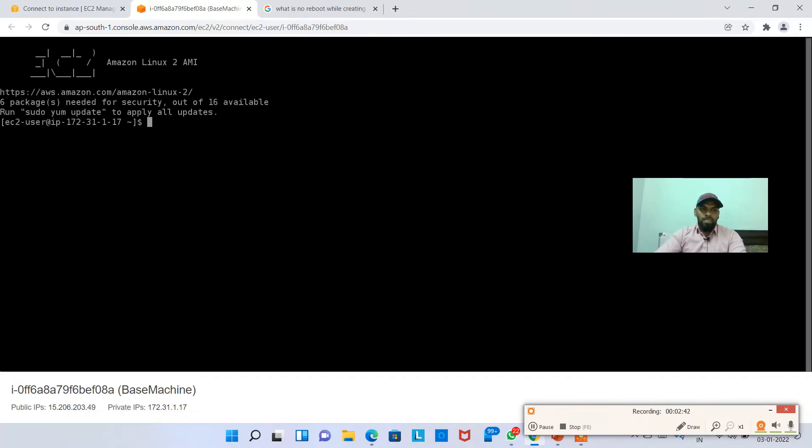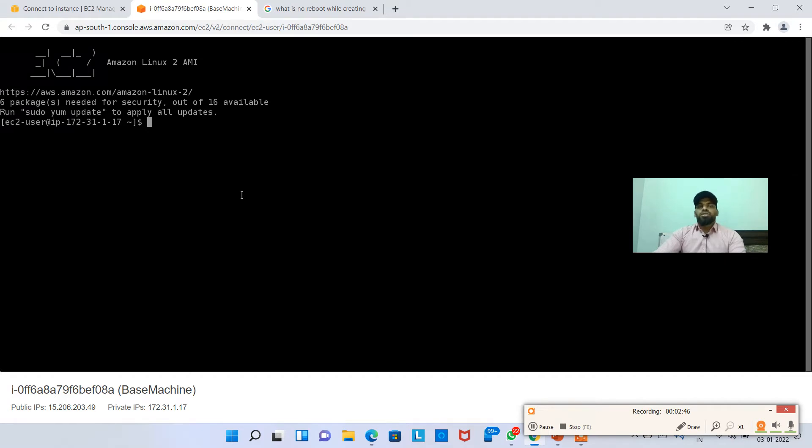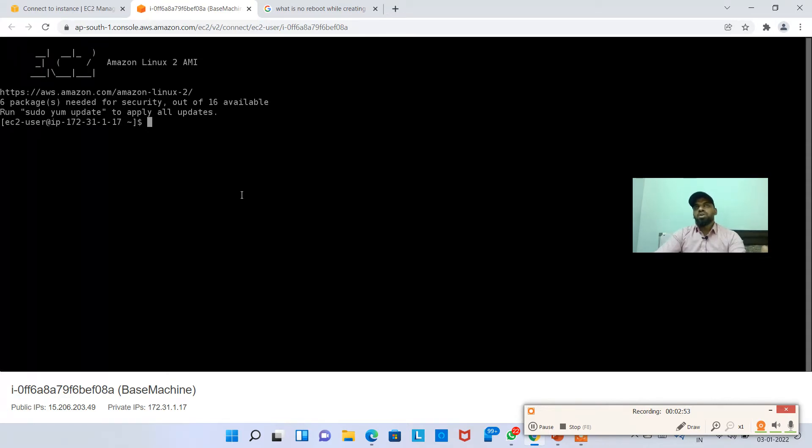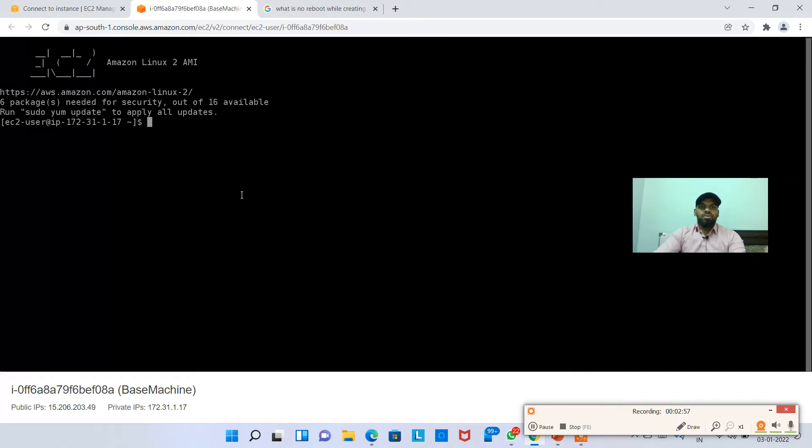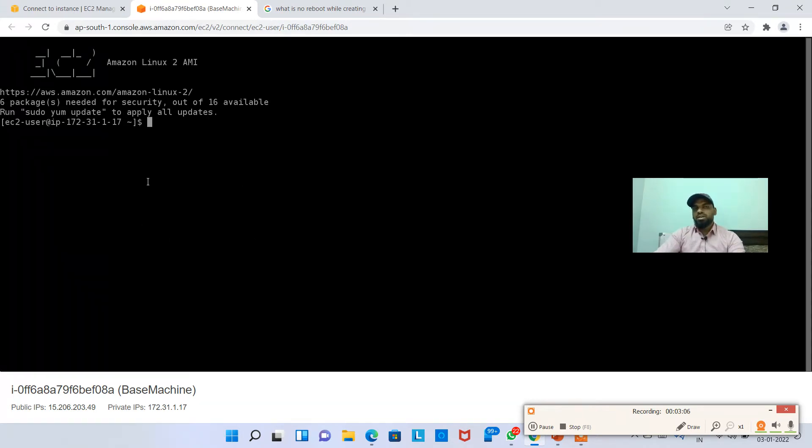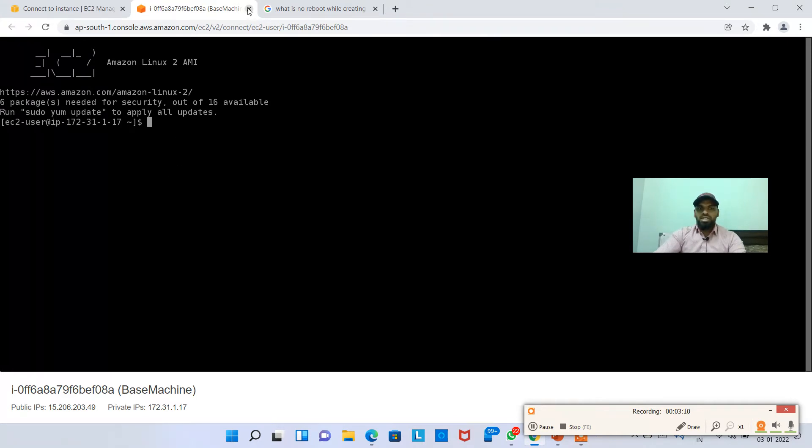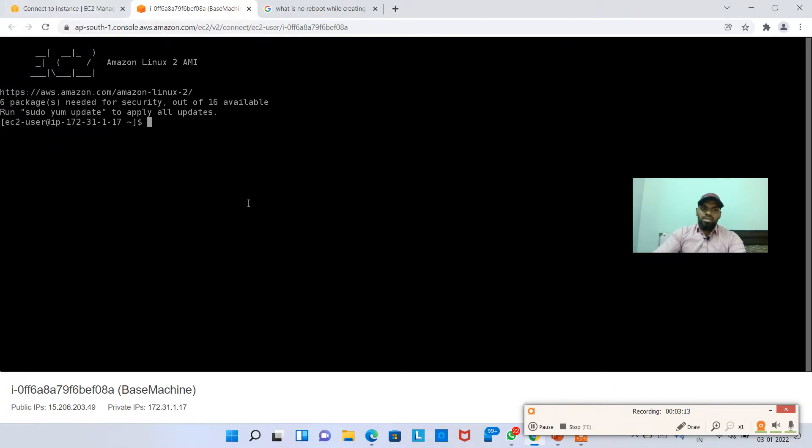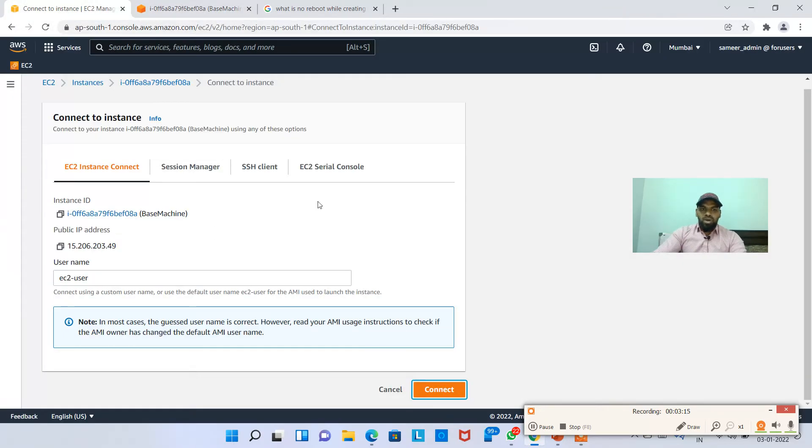Now it is connected. This is a browser-based connection which will not ask you for any kind of key pair. That is why, if you remember, when we launched an instance we chose proceed without a key pair. This will not be asking any kind of key pair since we already logged into the console. All the permissions will be forwarded to the EC2 instance connect terminal and it will not ask you anything. This is an easy way of connecting to EC2 instance connect.